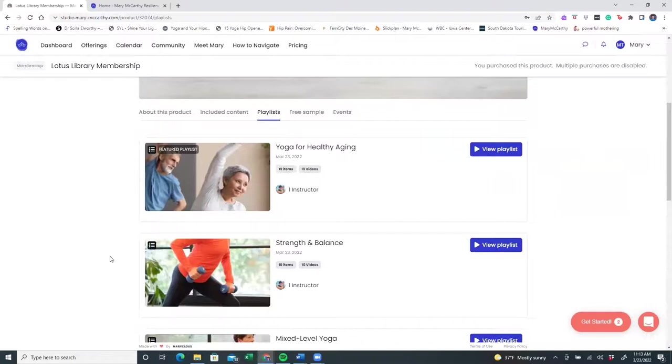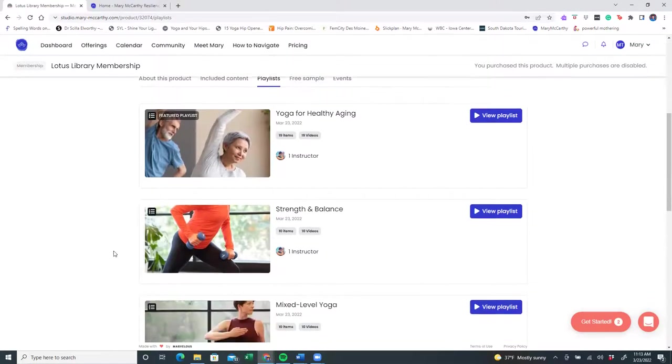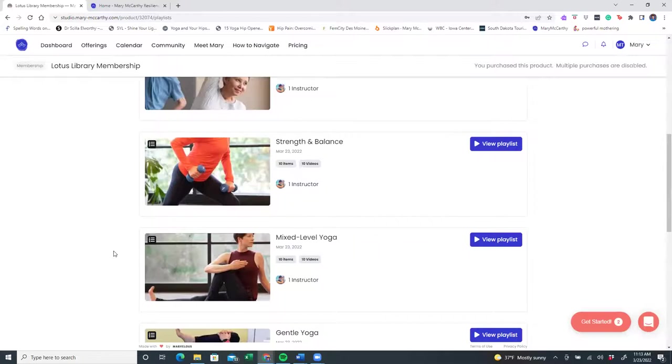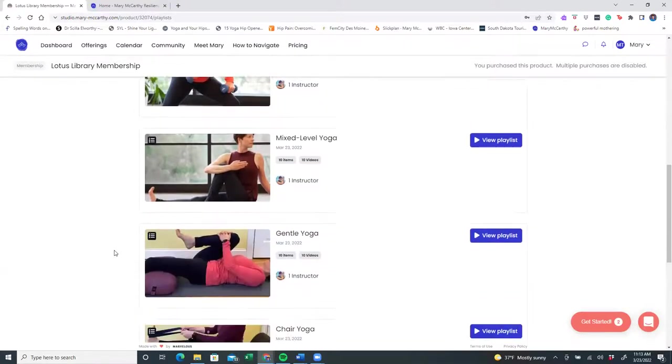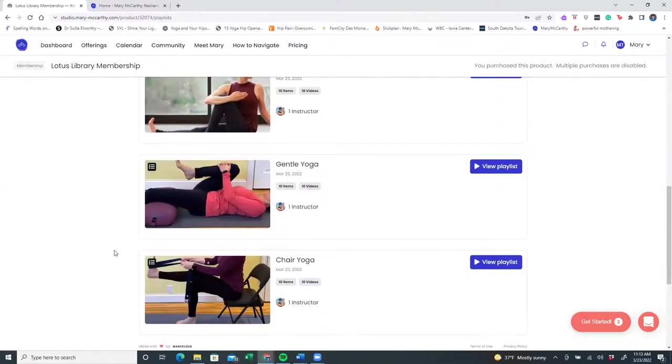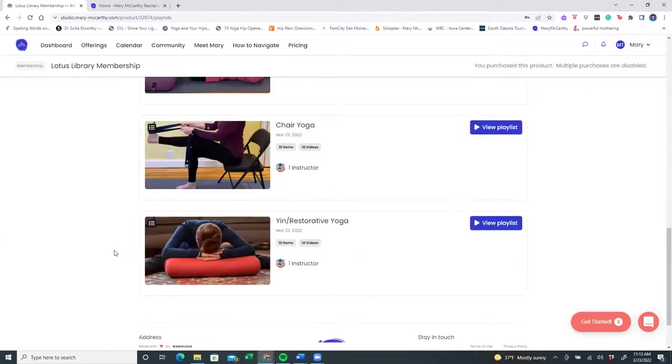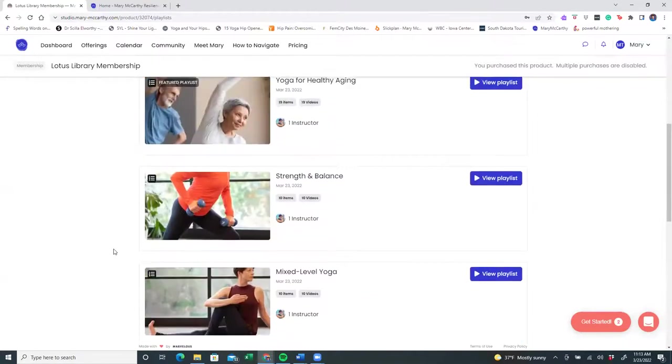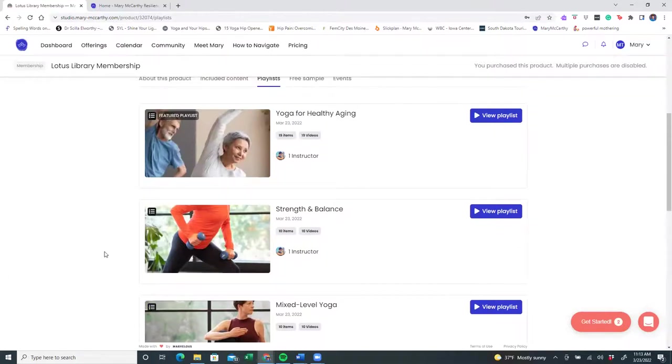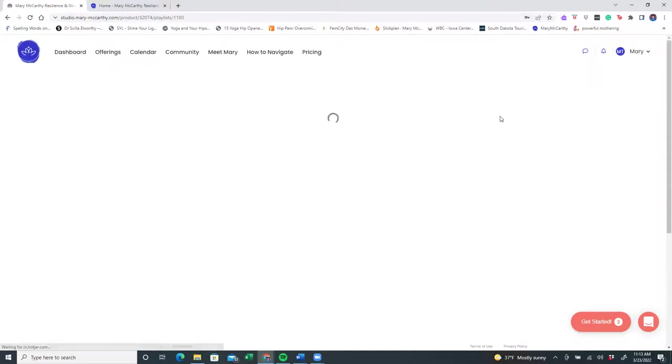I like to offer a variety of classes here in the Lotus Library, and I've made it easy and put different classes together featuring strength and balance, mixed level, gentle yoga, chair, yin, and restorative. So let's take a look, for example, at yoga for healthy aging. And you'll notice there are 19 classes here. Let's view the playlist.